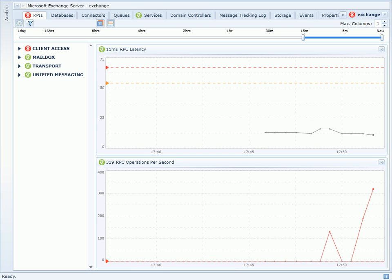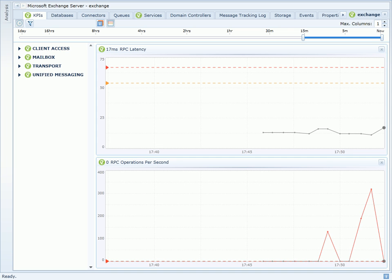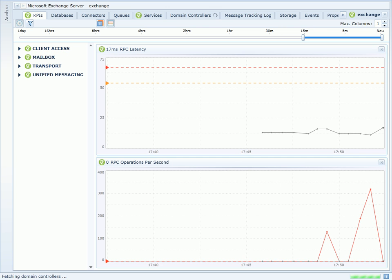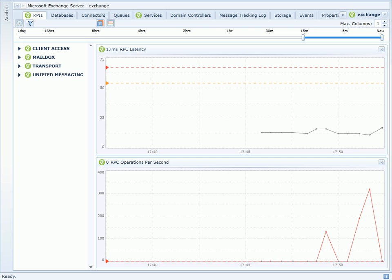Back on the KPIs page within Vital Signs for Exchange server, I'm looking at the same two counters: RPC latency and RPC operations per second. I've made the change so the exchange now has access to two domain controllers within the same site. I can see that the RPC latency counter values are much lower than they previously were.